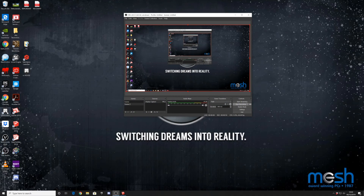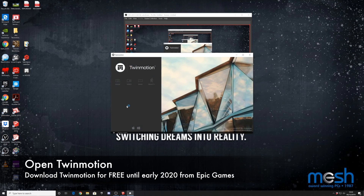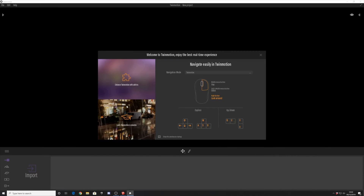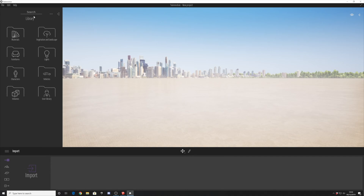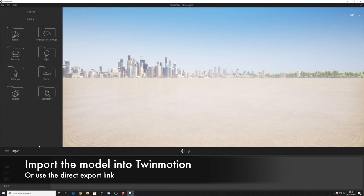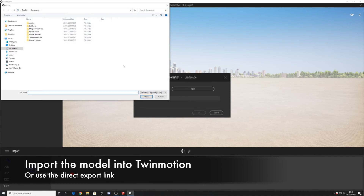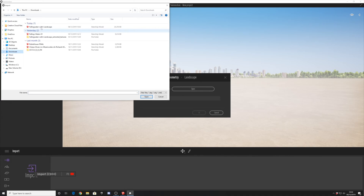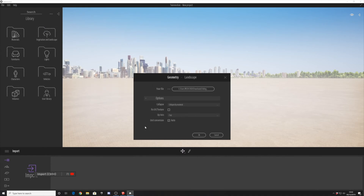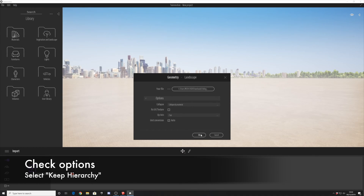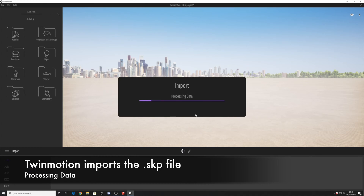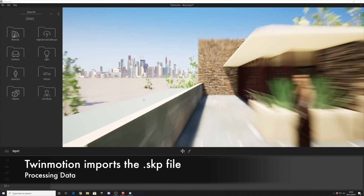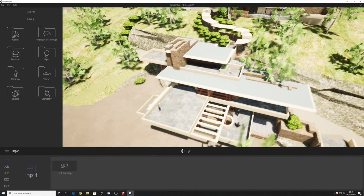Having a quick look at the model, let's go ahead and open this in Twinmotion. For those of you who don't know, Twinmotion is still free — it was going to end in November, but it's been extended till the new year, so go ahead and download a copy while it's free. It's amazing software. Here we are importing the model; we're going to keep the hierarchy and process the data. Here is our model.